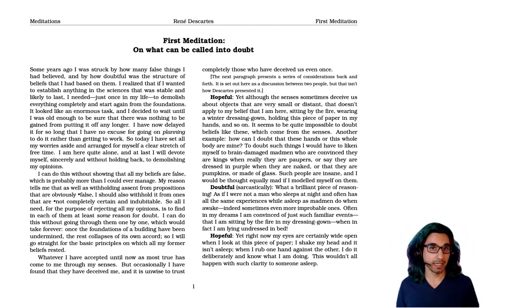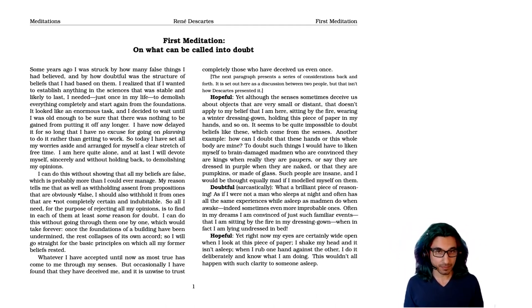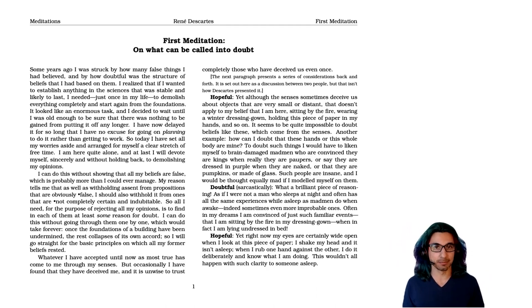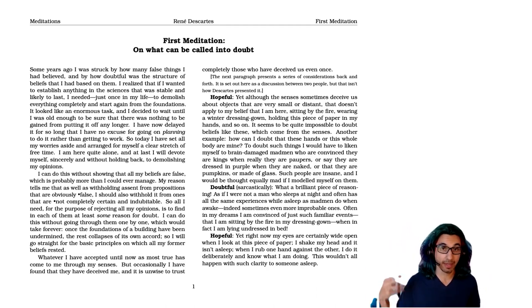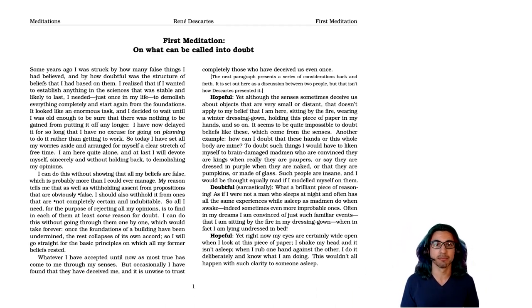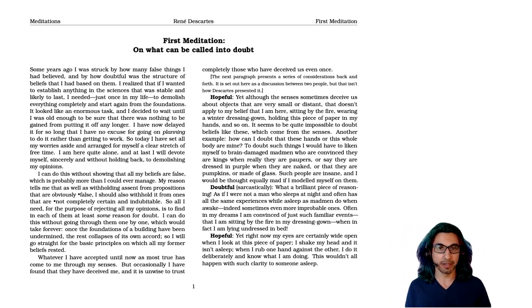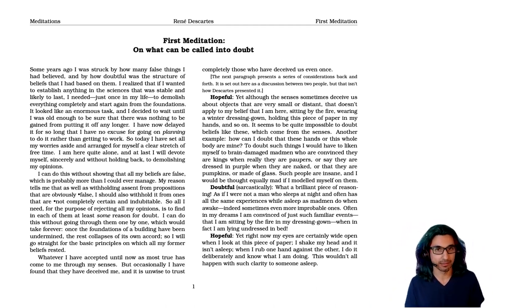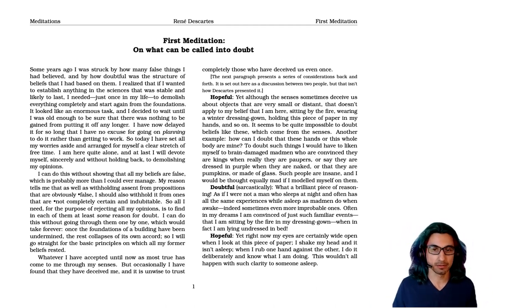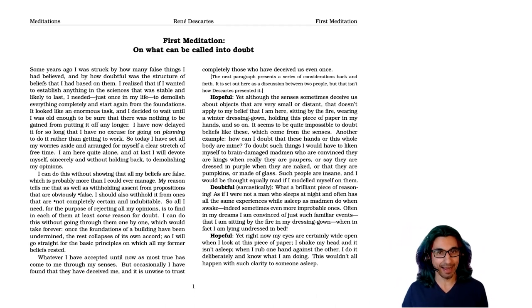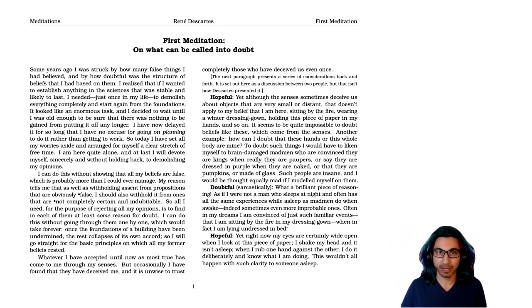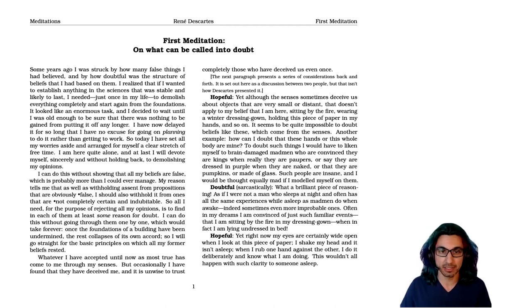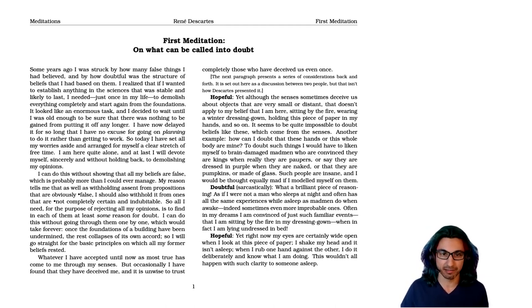So here he's saying, I don't just doubt my senses because they occasionally deceive me in distant things. It's that when I'm dreaming, I often have very ordinary thoughts that also turn out to be false. And how can I tell that these ones aren't the same? Here we come back to the idea of dreaming as a source of skepticism, common in many different areas of philosophy.